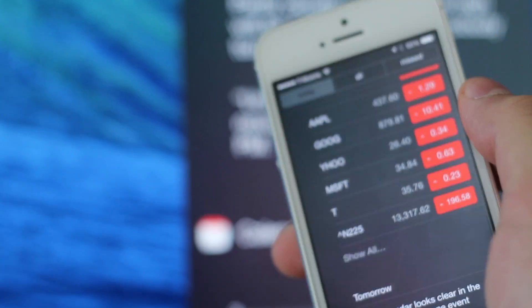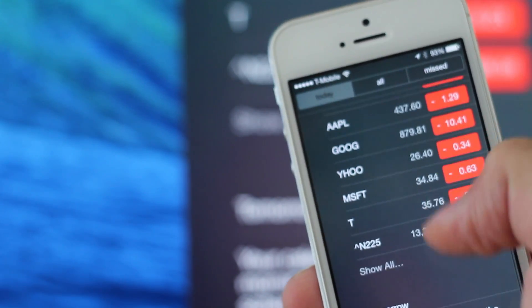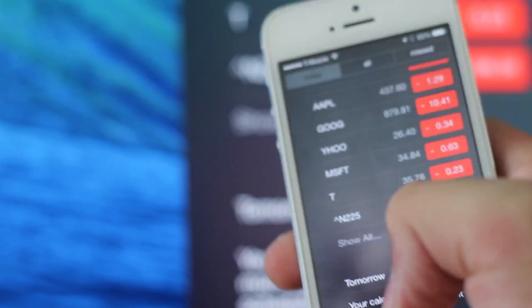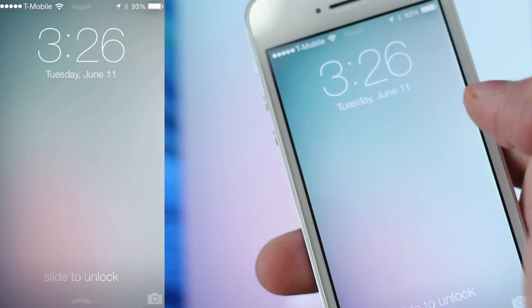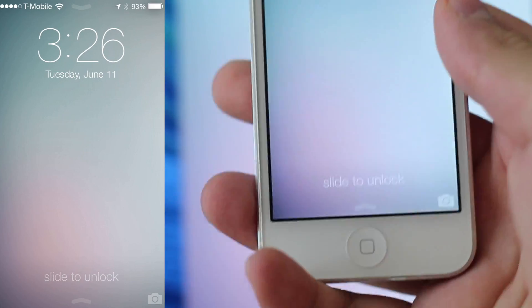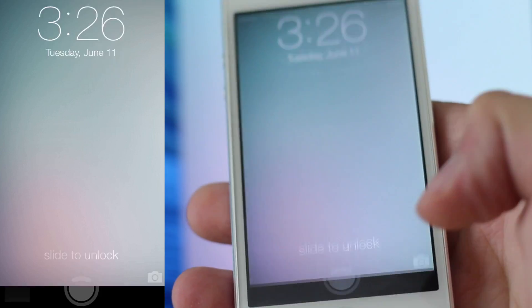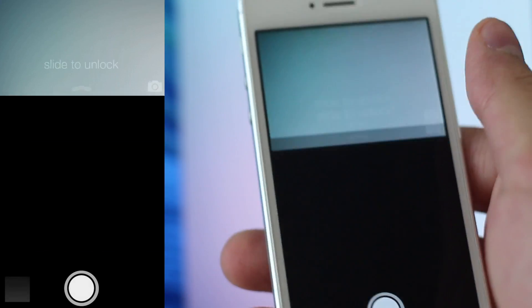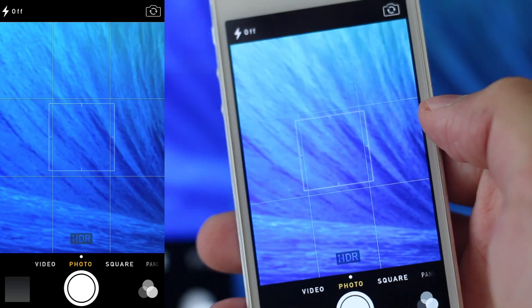You can also drag down from the top to see notification center, and you get all this new stuff — stocks and everything right on there. So it's actually very useful even when you don't have notifications. You also have the camera button in the bottom right hand corner which you can just tap or drag, and it will launch the camera.